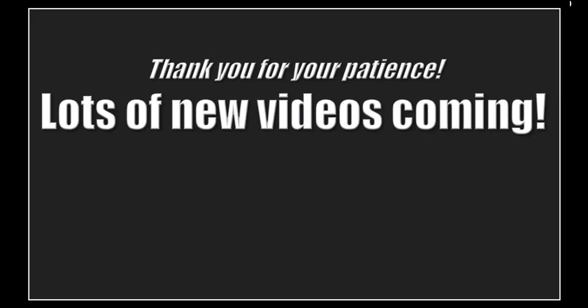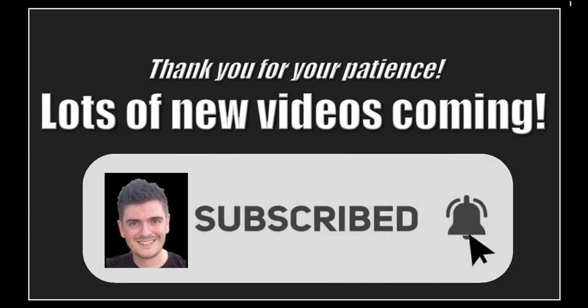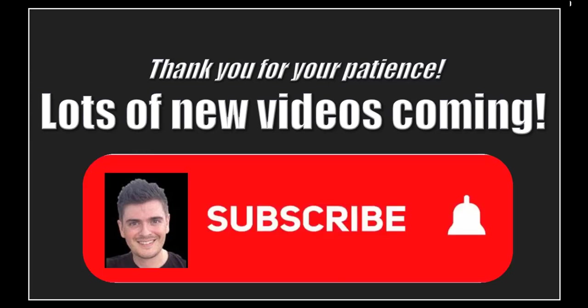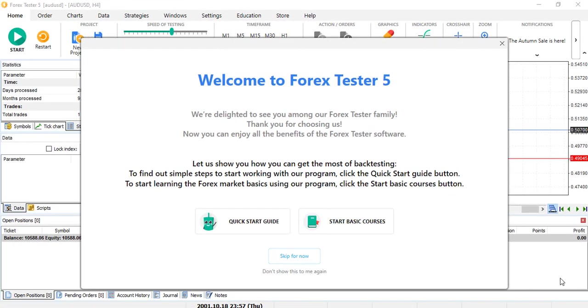Also, I will make a lot of new videos in the next weeks. Please subscribe to the channel and click on the notification bell to be updated. Now let's move to the platform. First, quick start guide.